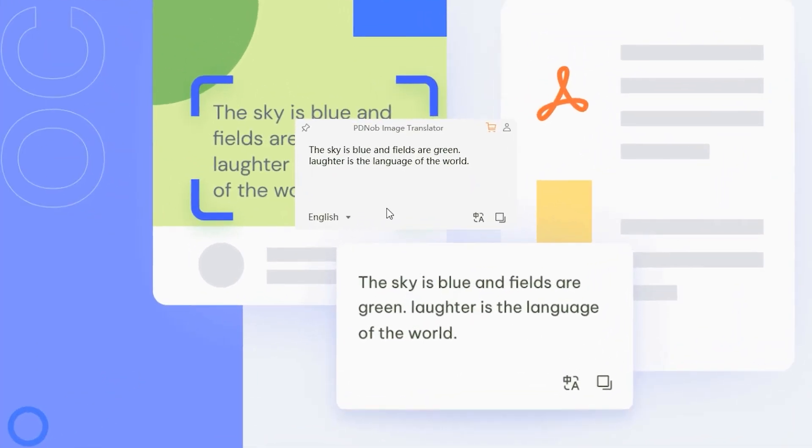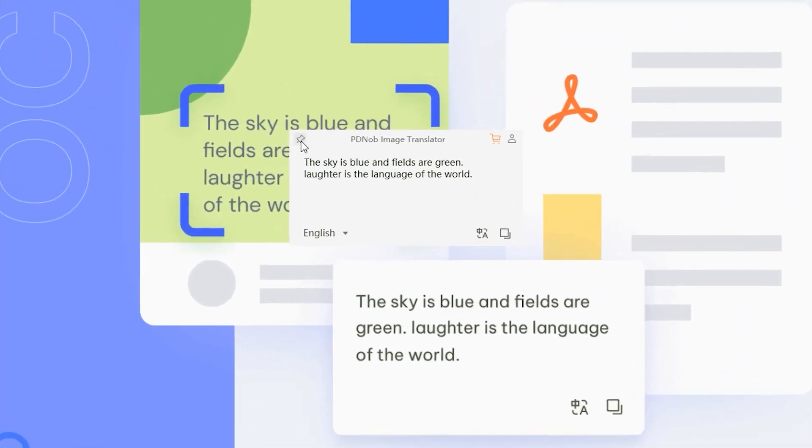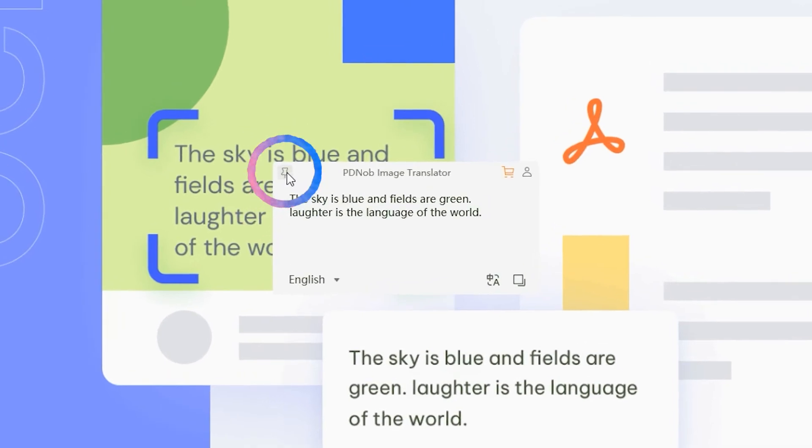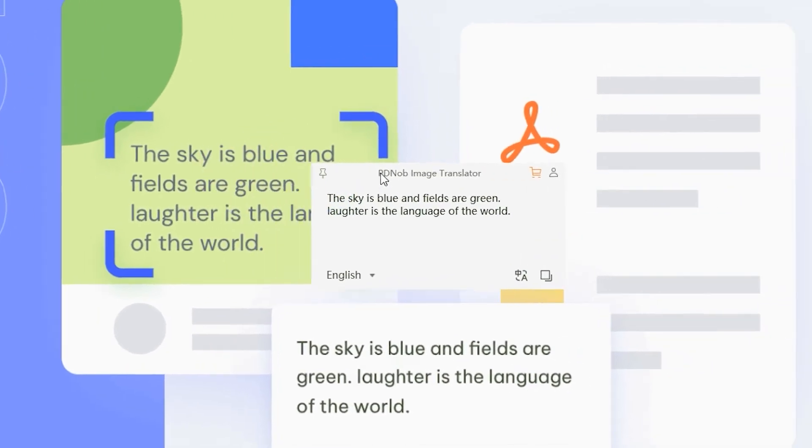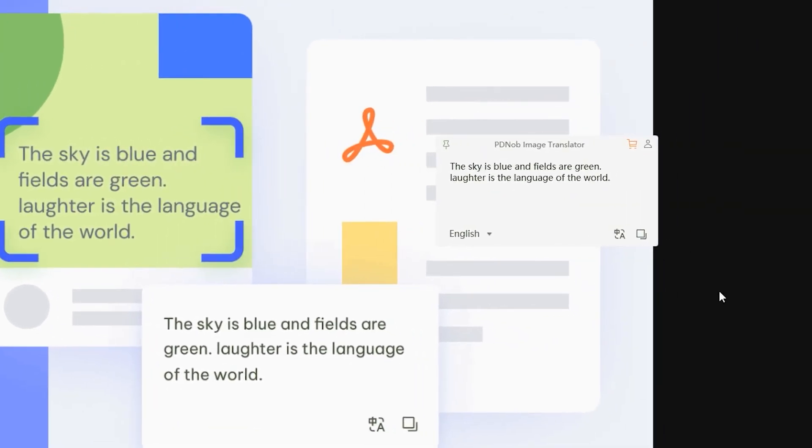Click the sticky feature at the top left. PDNob Image Translator will always be on the desktop.